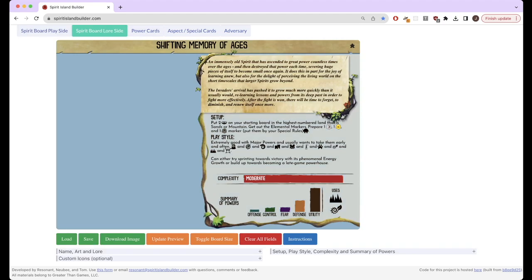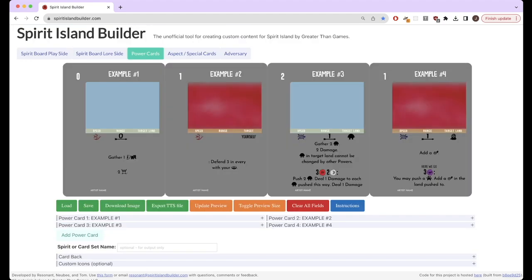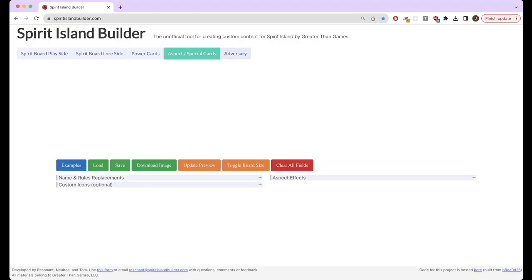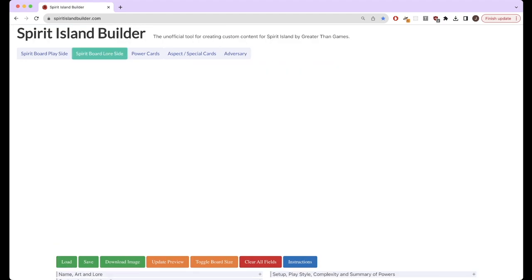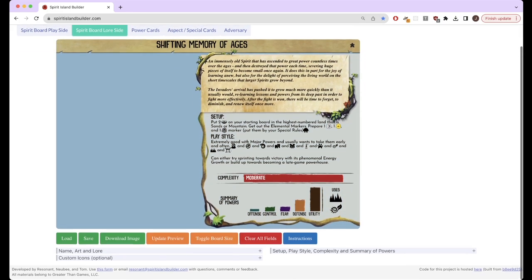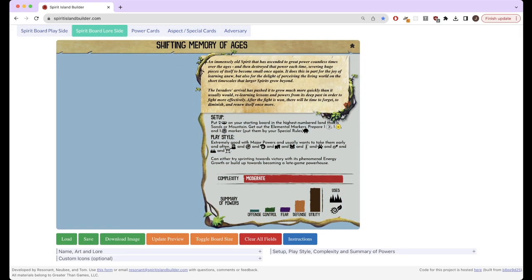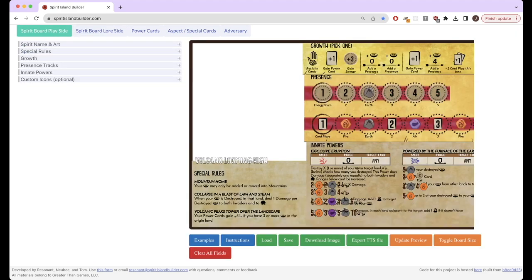But you can also export the TTS file as a JSON object file. So this is a file with the .json extension. And that's how you load it into TTS. And this is available on all of these tabs: cards, aspects, adversaries, etc. I think the adversaries aren't actually scripted for TTS as much, but power cards and spirit boards definitely are.